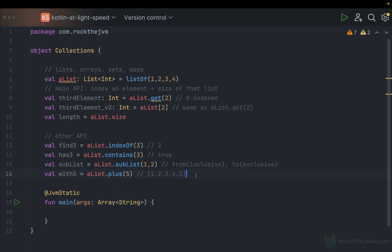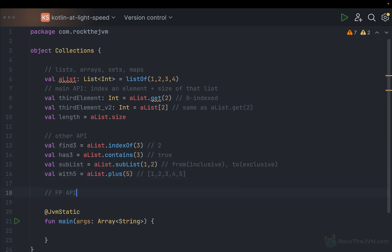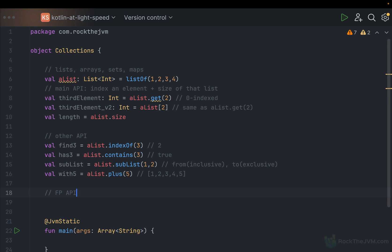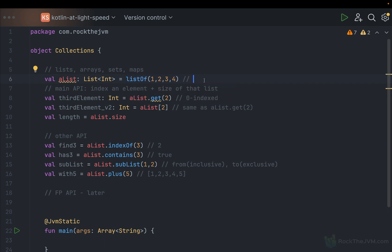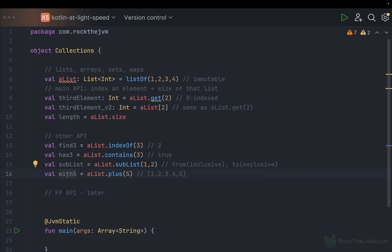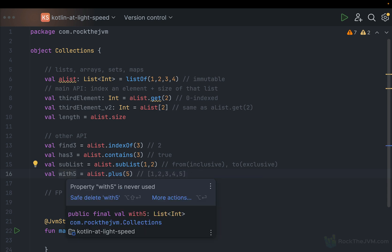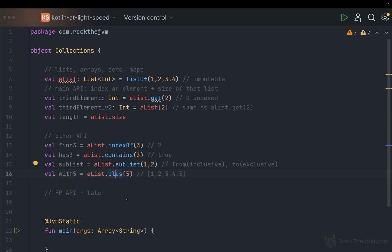Besides these useful functions, we have a so-called functional programming API, which we'll talk about in a separate part. It's important to note that lists created with the listOf constructor are immutable — meaning any change, for example aList.plus(5), gives back a new list rather than mutating the old one. So this will be a new List of integers, separate from the old one, to which we added the number 5.